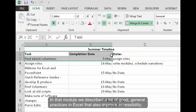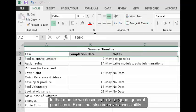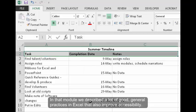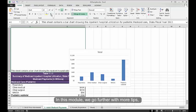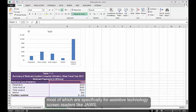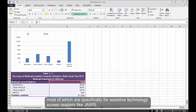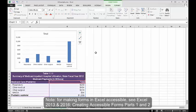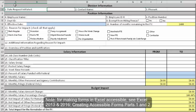In that module, we described a lot of good general practices in Excel that also improve accessibility. In this module, we go further with more tips, most of which are specifically for assistive technology screen readers like JAWS.